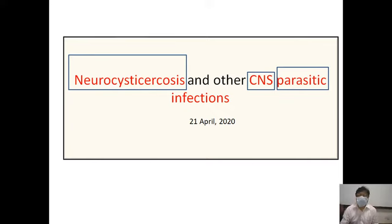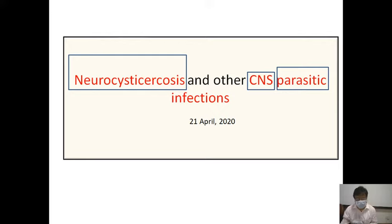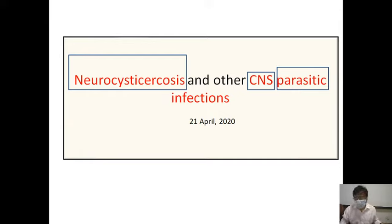I will start with some of the CNS Parasitic Infections and then go to Neurocysticercosis. In the first few minutes we will cover how the CNS gets infected, then classify the parasitic infections of the central nervous system, and then come to Neurocysticercosis and extra-intestinal manifestations of Taenia solium.